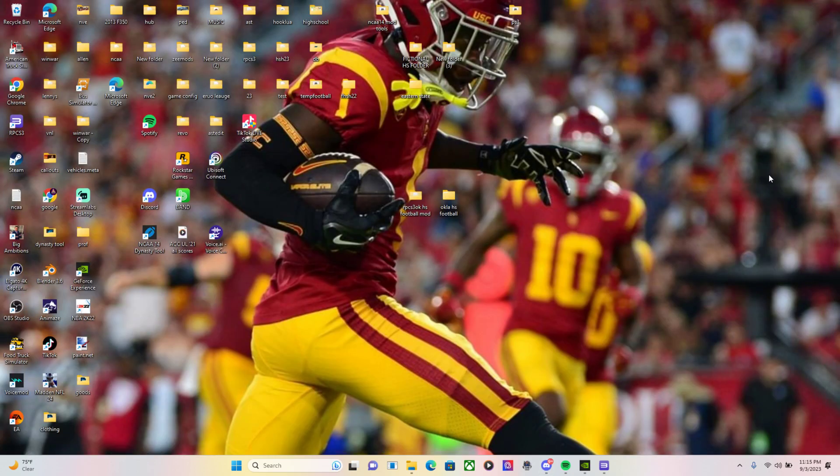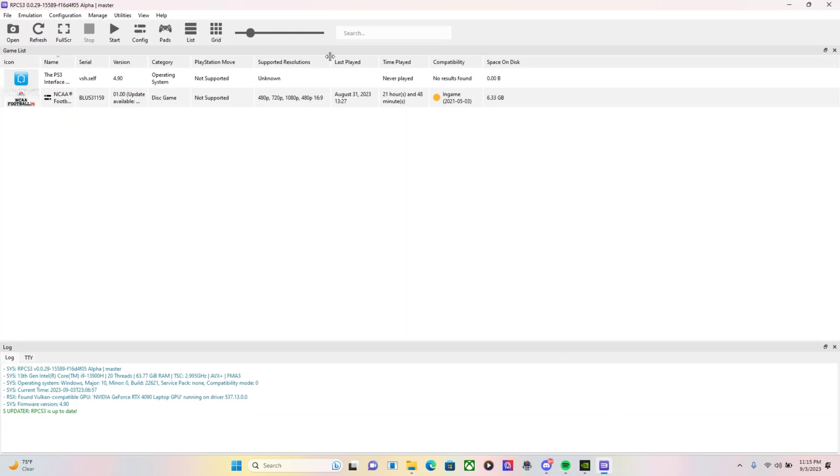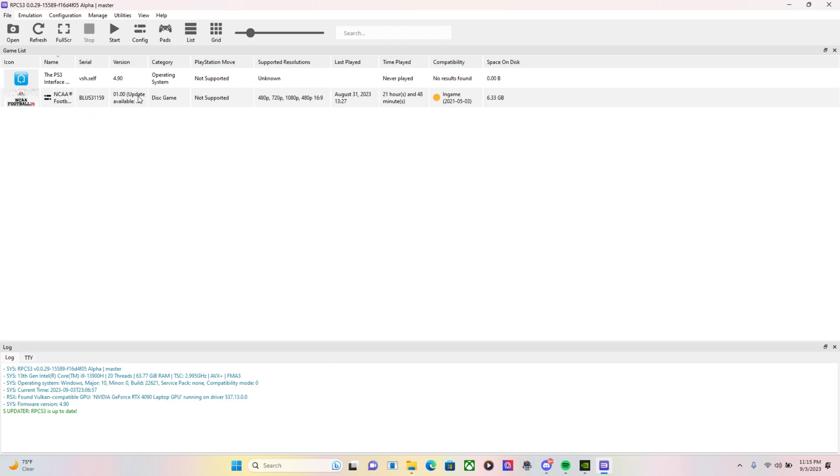So onto the tutorial. The first thing you need to do is make sure you have a fresh copy of NCAA football downloaded on your RPCS3. Make sure you got rid of all your Revamped, backed up into another folder on your desktop in case you want to come back to it later. But this has to be fresh because if it's not, you're going to have conflicts with uniforms and helmets, college teams of high school teams.